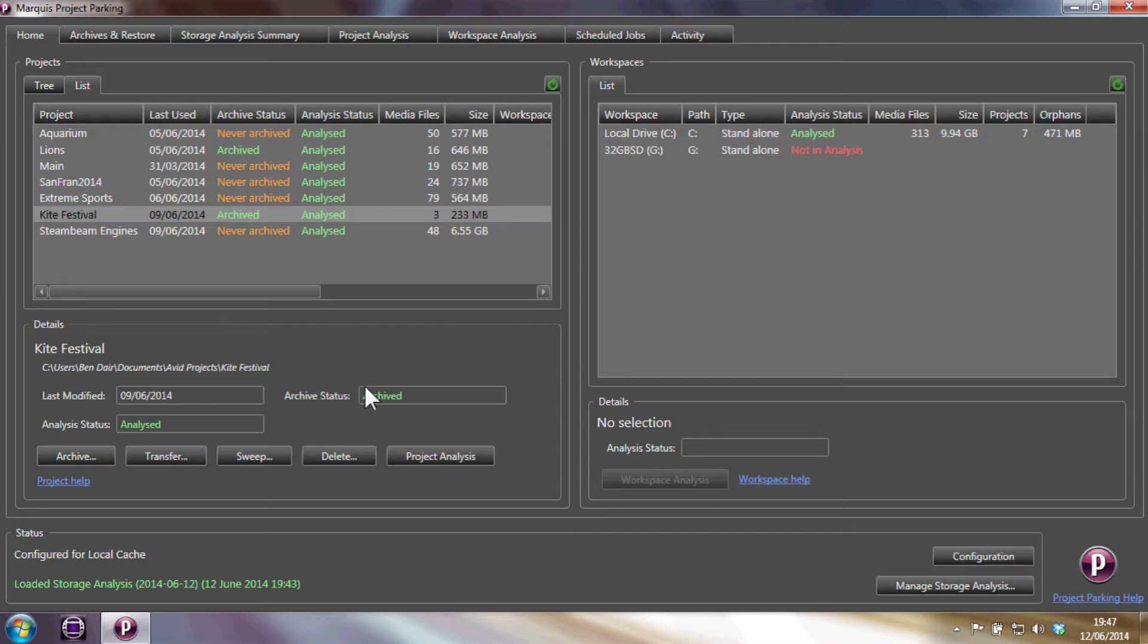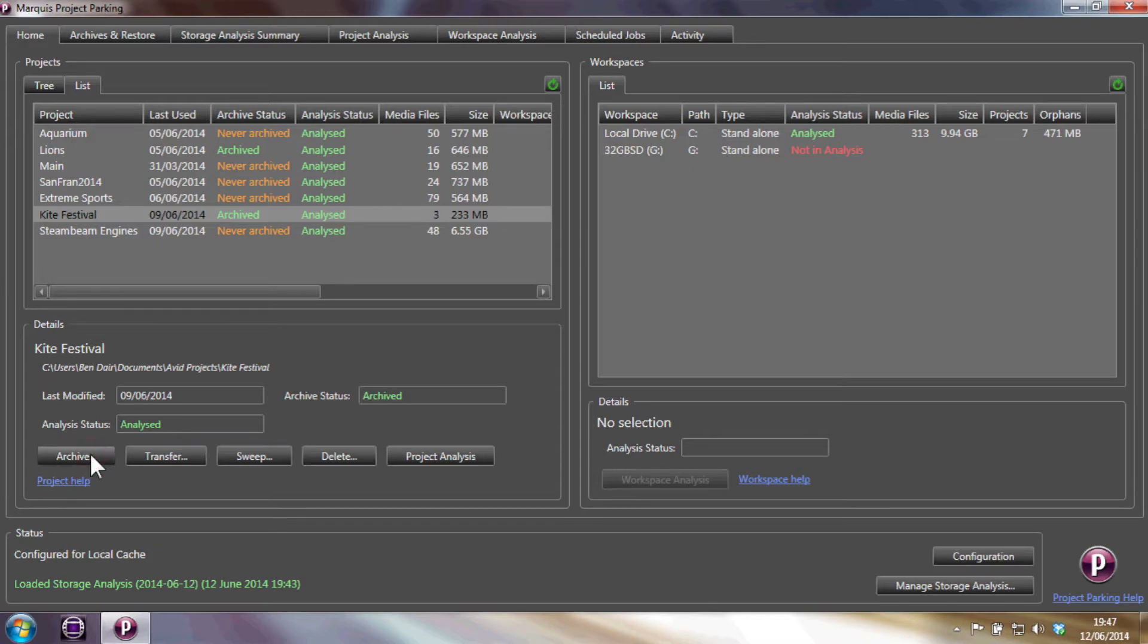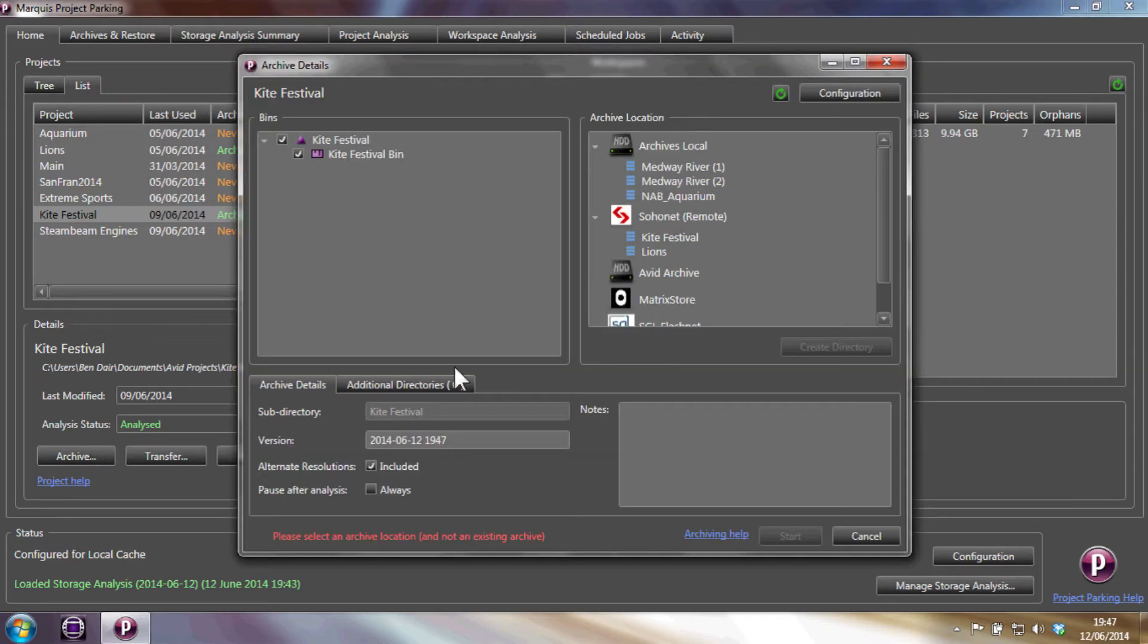From this interface, you can do simple archives of a project, where you can select which bins to archive, how to archive them and where they get archived to. We can also archive incremental versions for project backups.